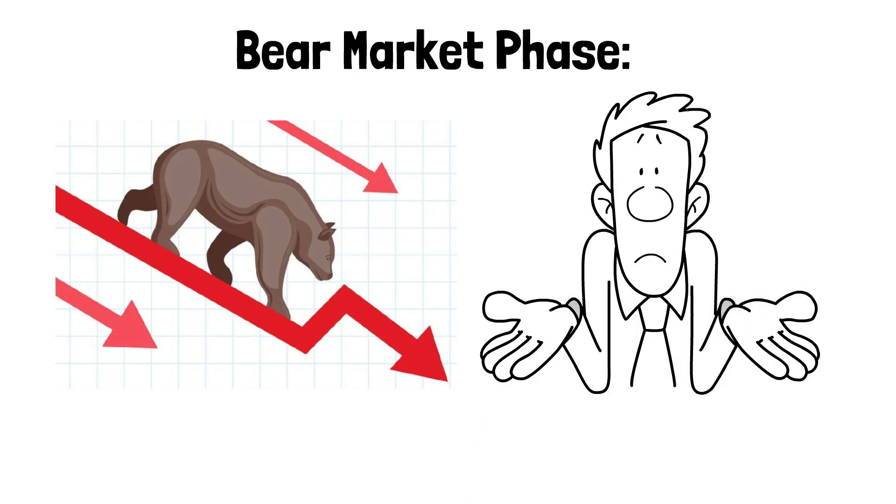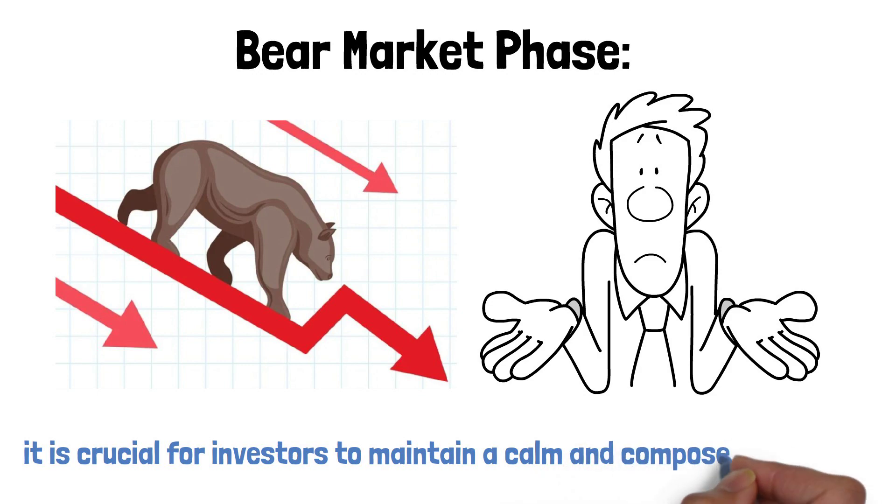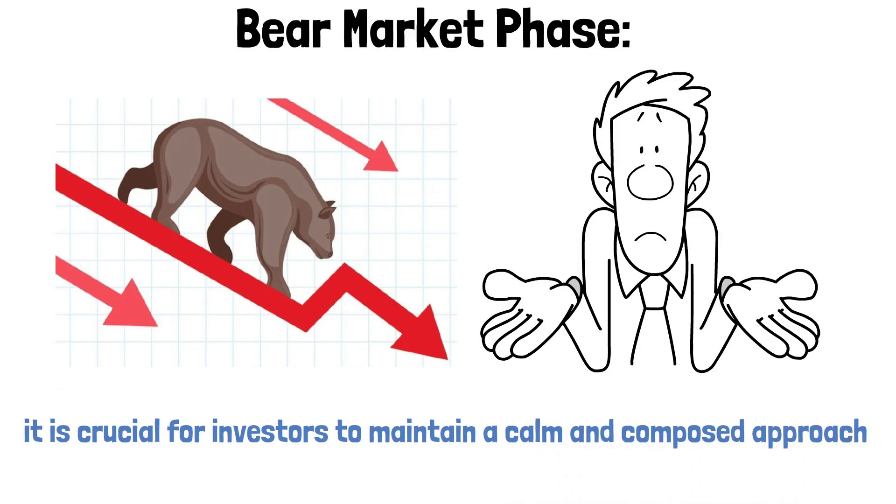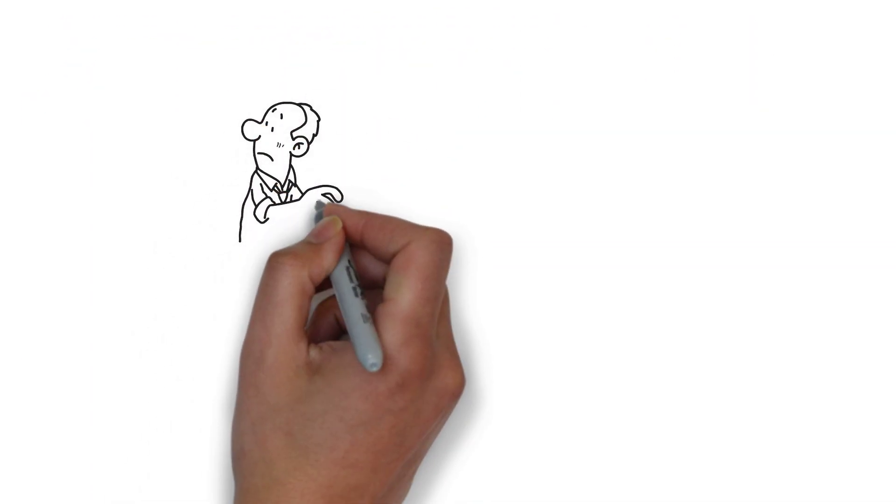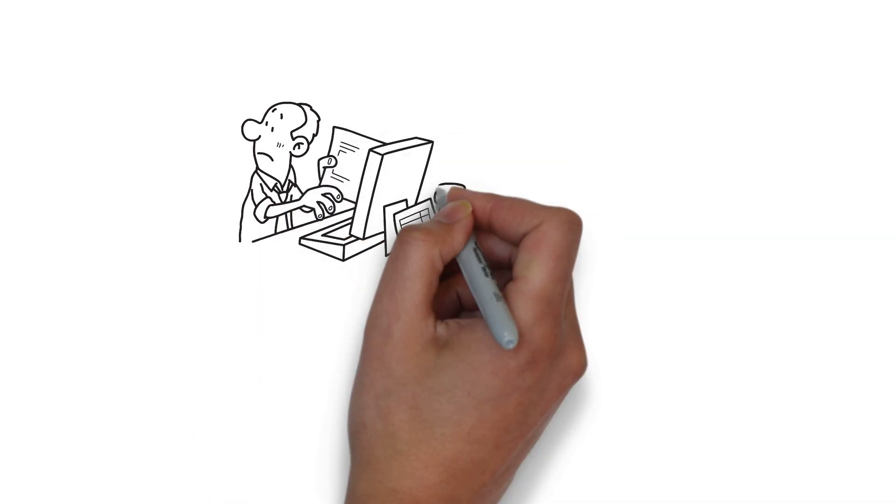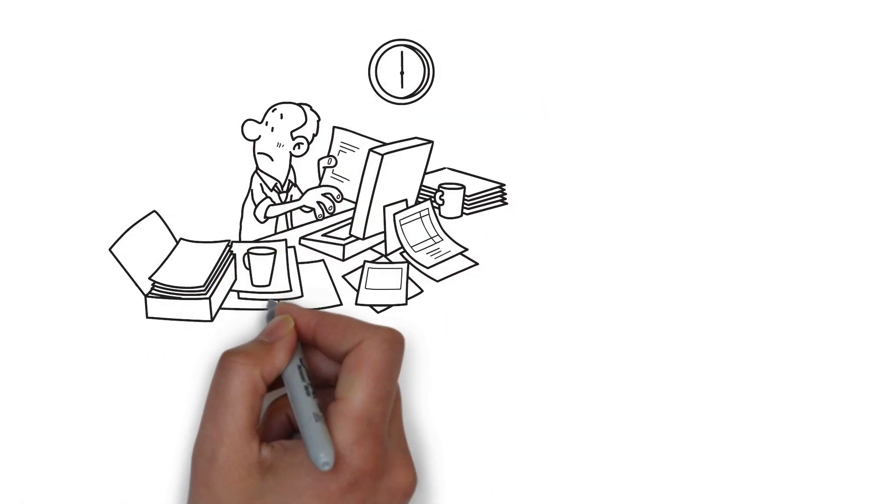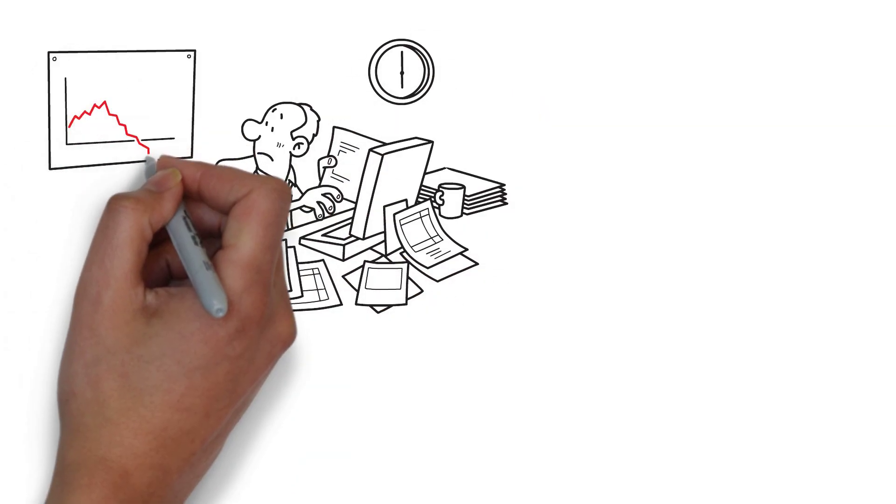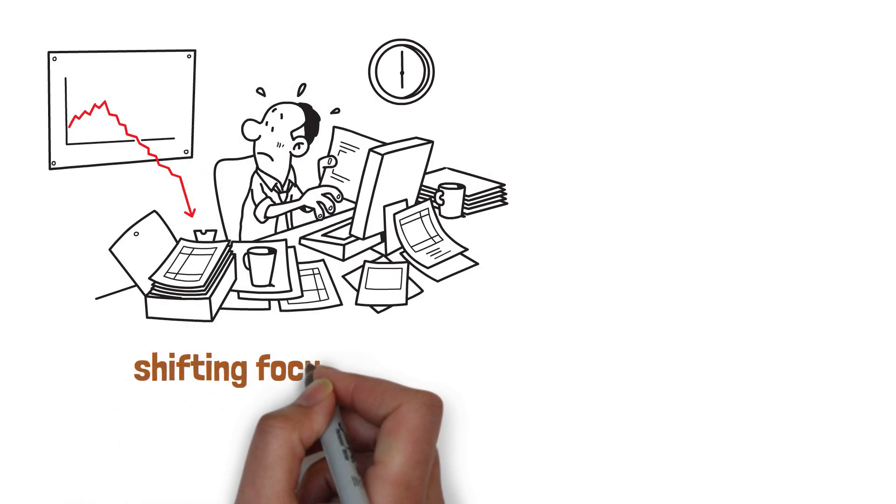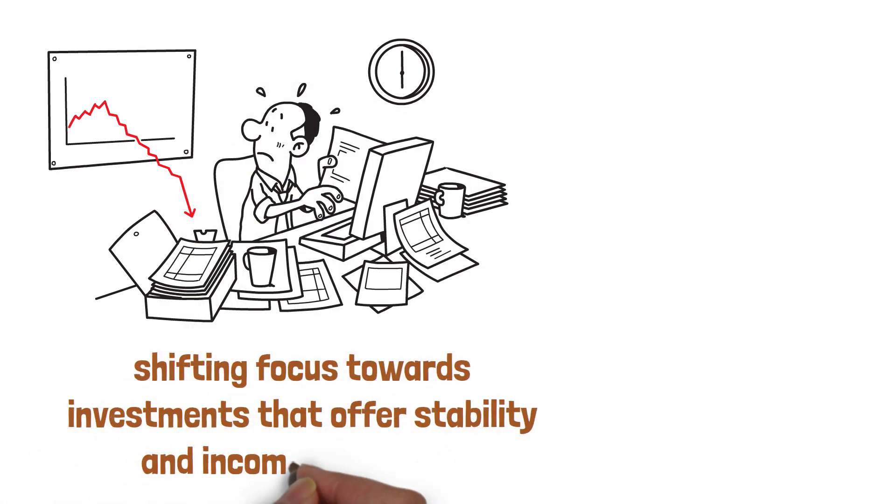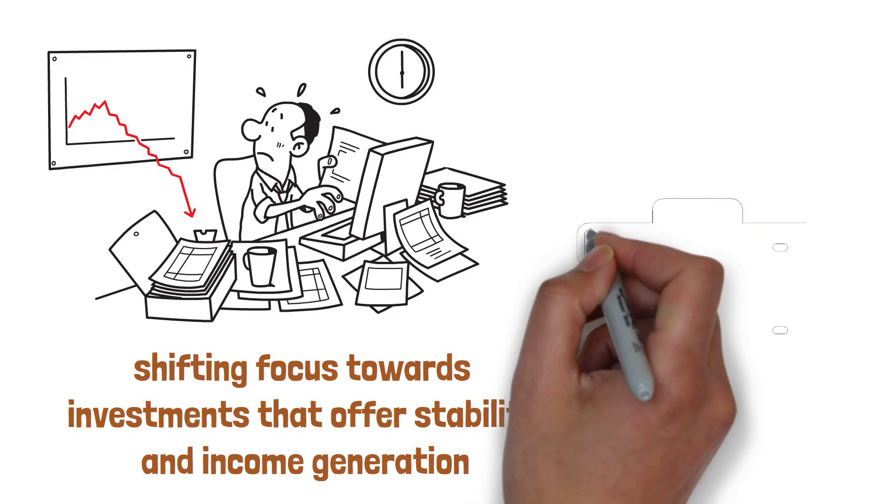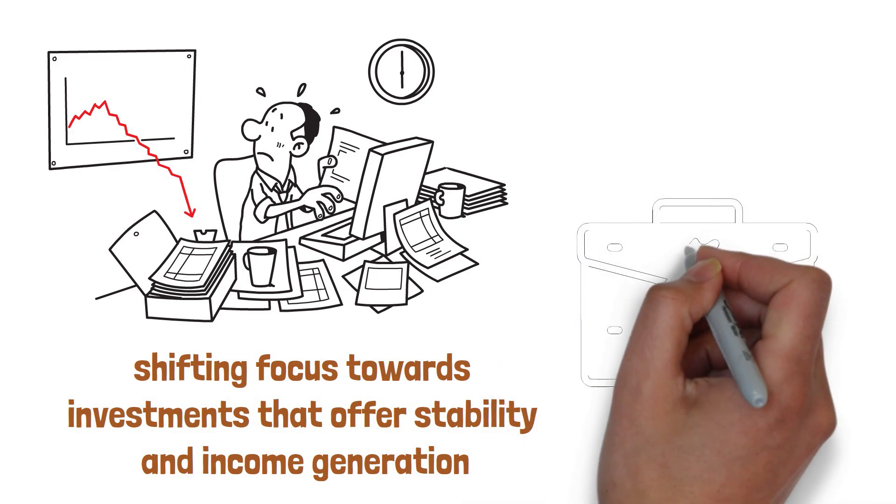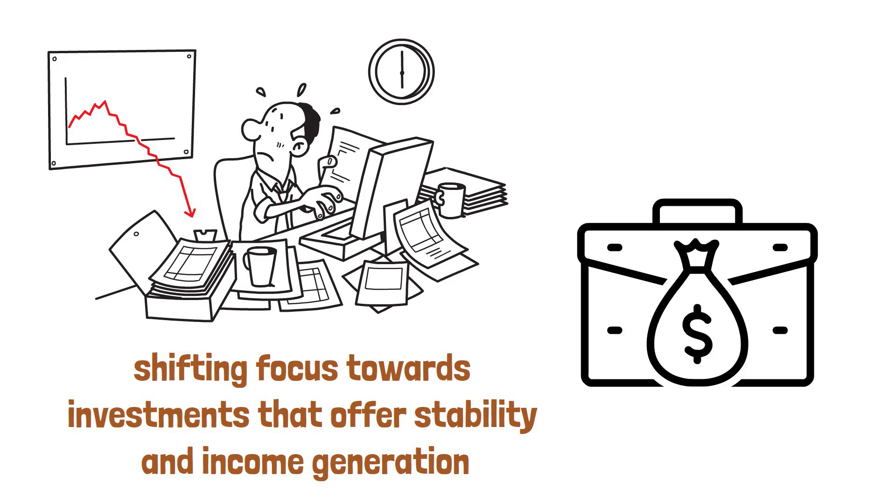During this phase, it is crucial for investors to maintain a calm and composed approach. Panic selling can lead to substantial losses and hinder long-term financial goals. Instead, adopting defensive strategies becomes paramount. One such strategy involves shifting focus towards investments that offer stability and income generation. Stable dividend-paying stocks, for instance, can provide a regular stream of income even amidst the market turmoil.